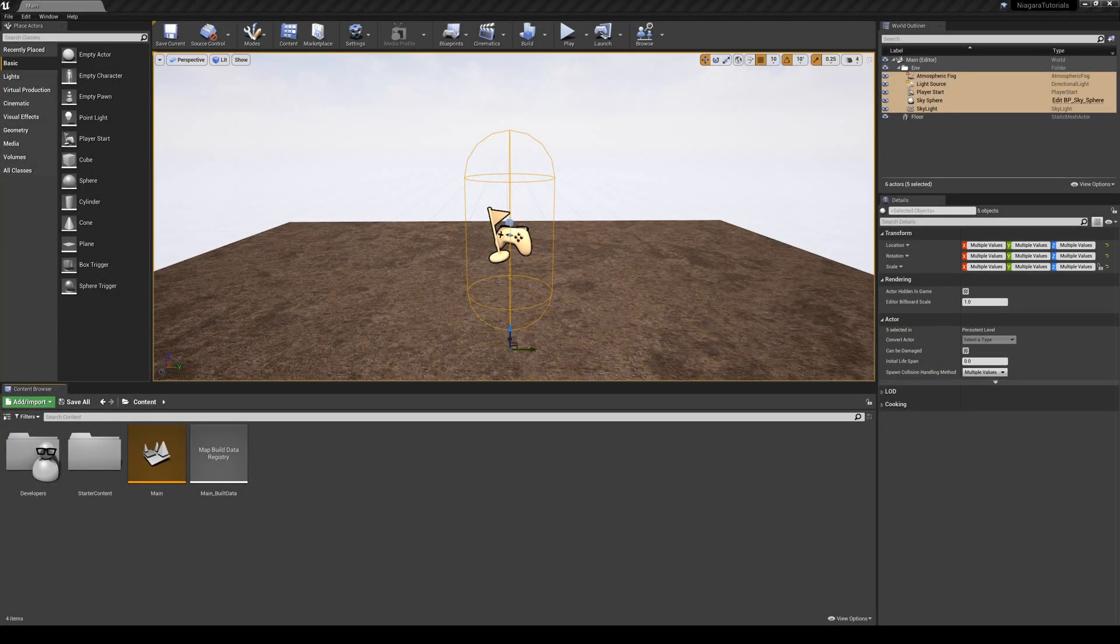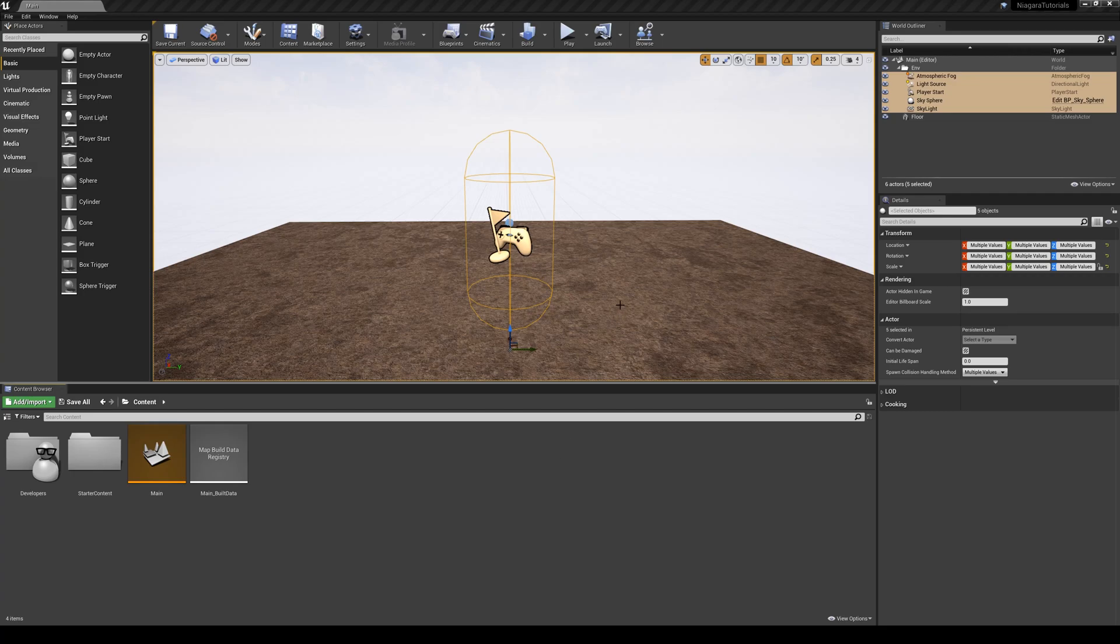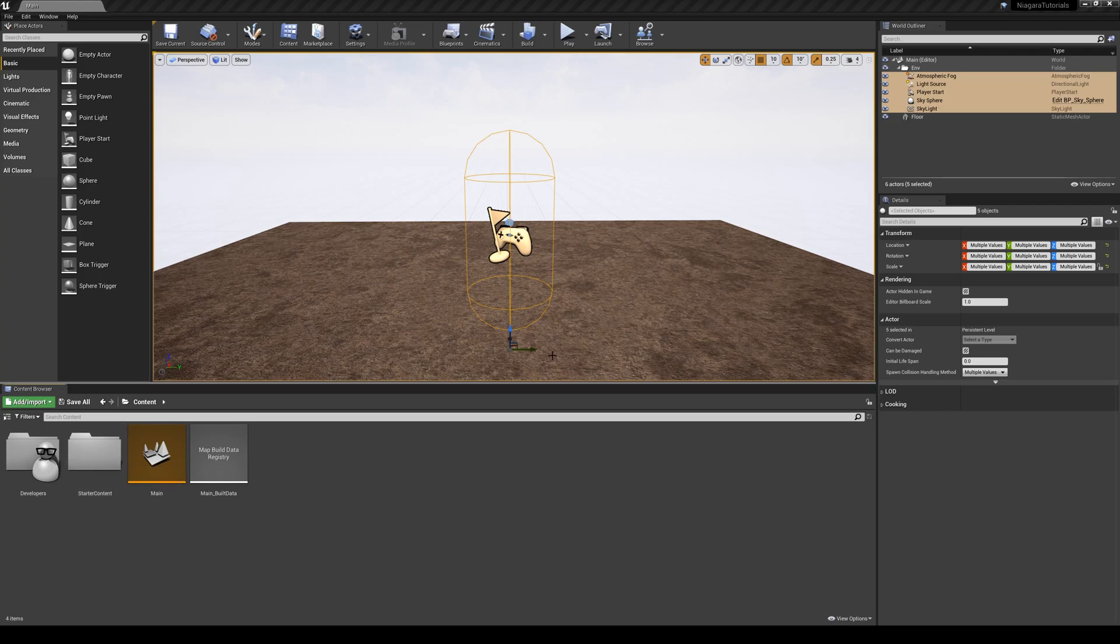In this lesson, we are going to learn about the building blocks of Niagara's system and understand its logic. In the meantime, I applied a simple texture from the starter contents, and let's get it started.